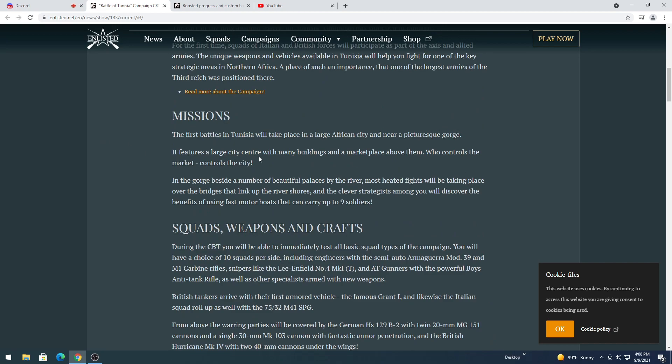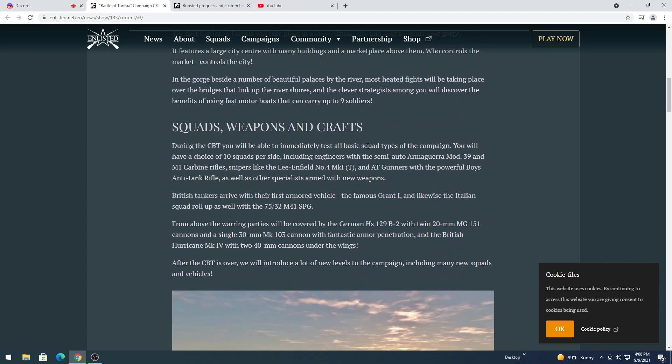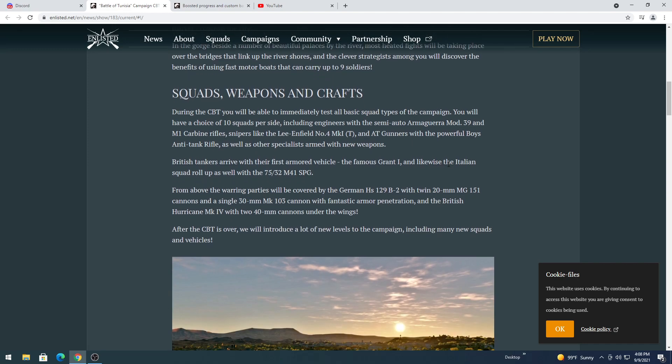It features a large city center with many buildings and marketplaces. Who controls the market controls the city. I don't know about that one. And the gorge beside a number of beautiful places by a river. Fights will be taking place over a bridge that links up a river shores, and clever strategic points to discover benefits of using fast motor boats that can carry up to nine soldiers. Well that's okay, that explains the boats. That makes the boats helpful.